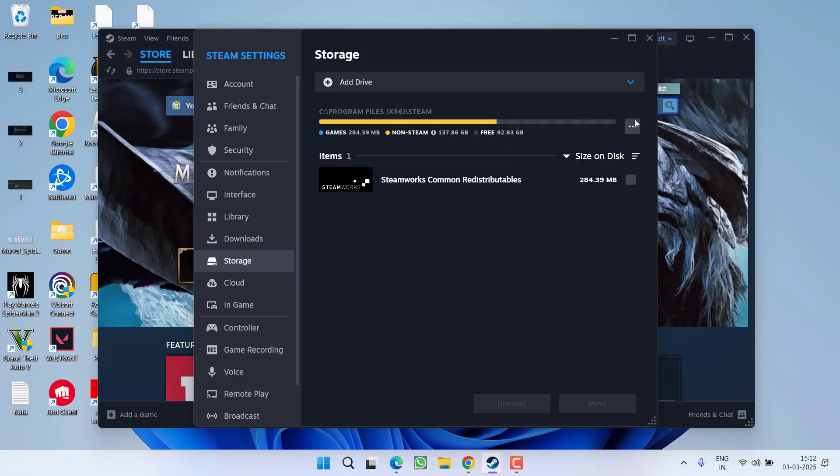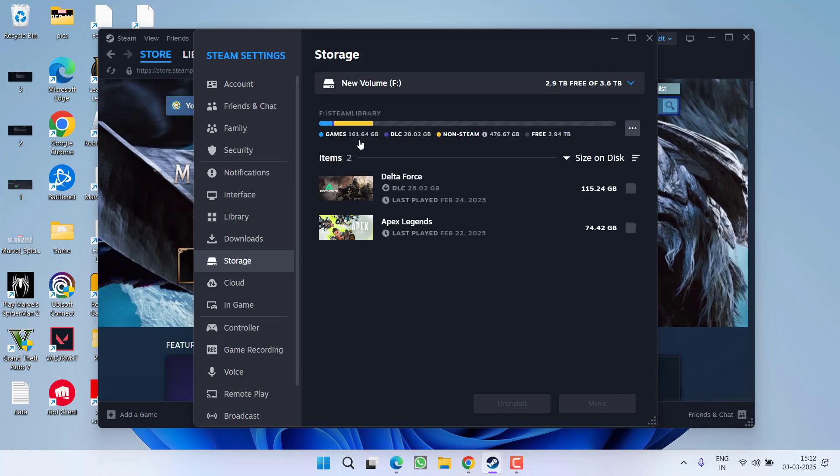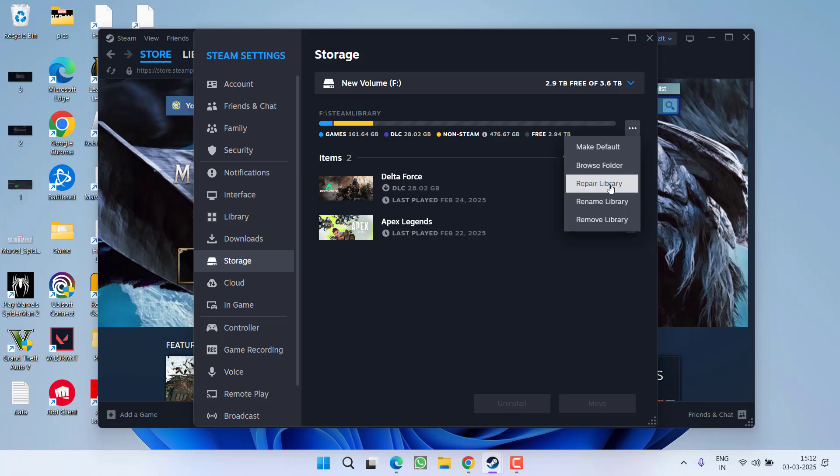If not, you need to again, after selecting your external hard drive, click on this 3 dot icon and choose the option repair library. This will repair the library and the games will start to shown right in this steam library.